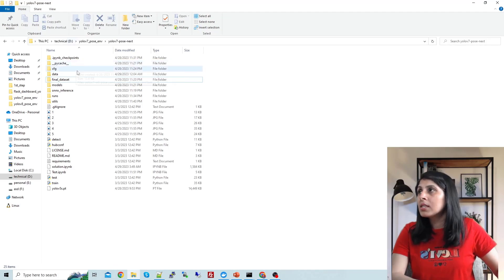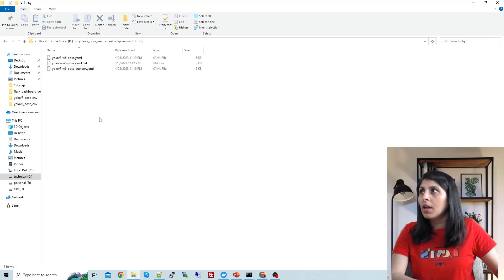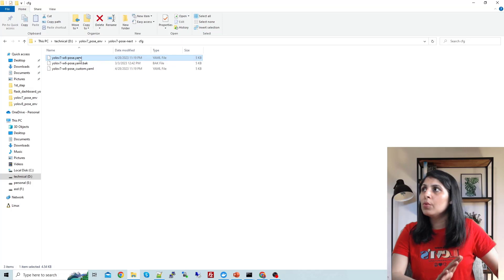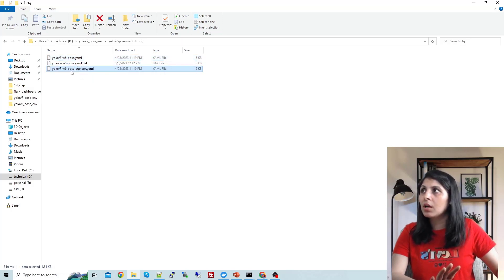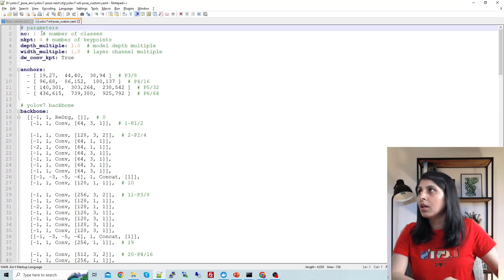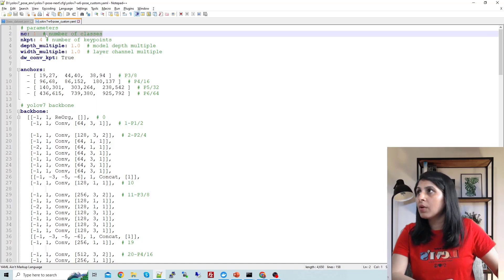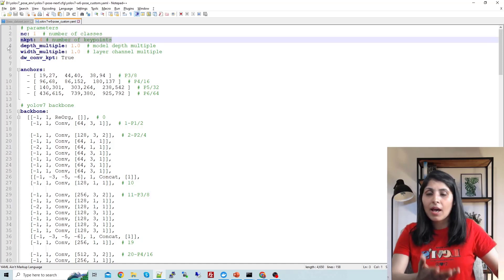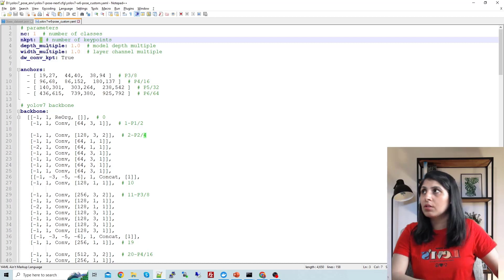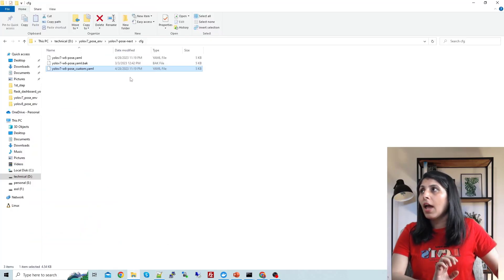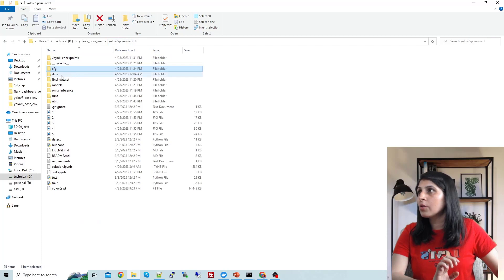The next step is to open the 'cfg' folder. Inside it, you'll find a configuration file — copy it and rename it to 'custom' at the end. Open it and you have to write the number of classes and the number of keypoints as per your custom problem. In my case I have one class — glass — and four keypoints. These are the changes you need to make.